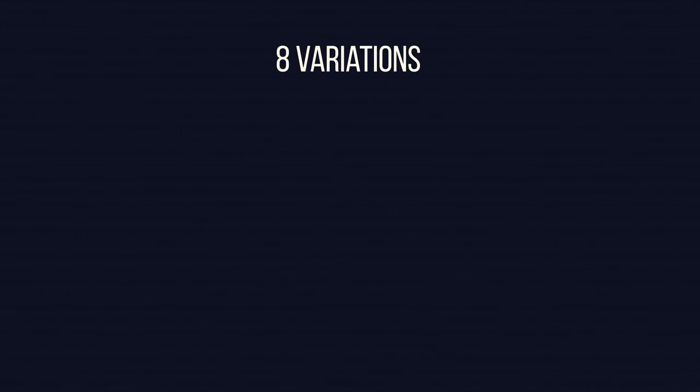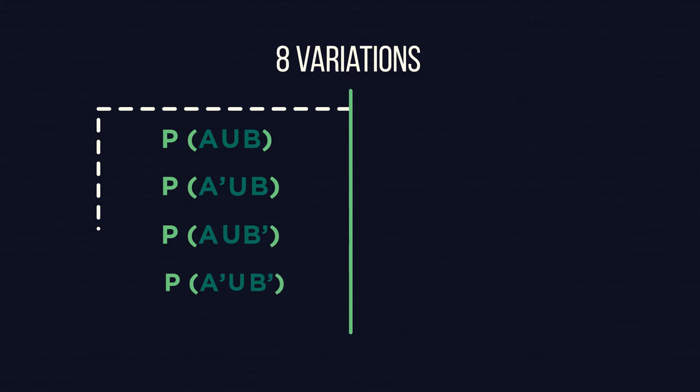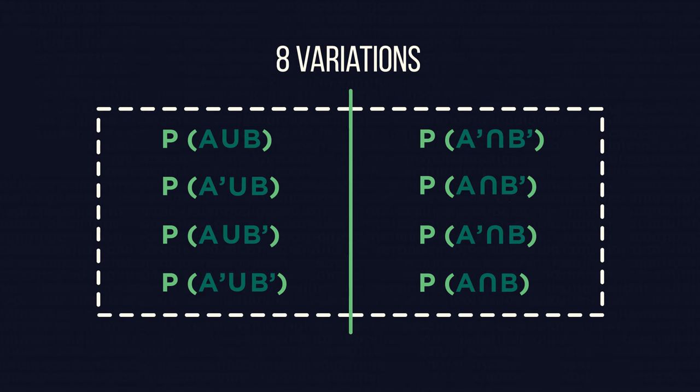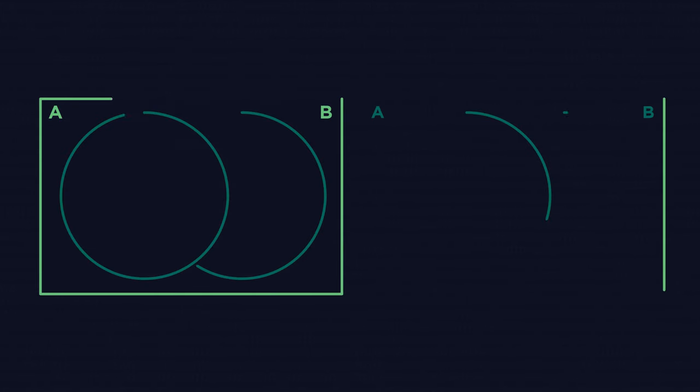Overall, there are eight variations of combination. If you can remember four, the other four are the opposites for A, B and the link symbol. For example,